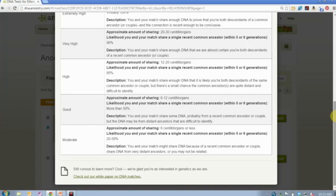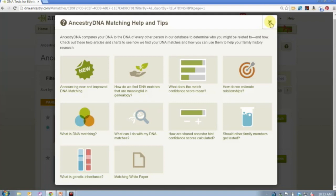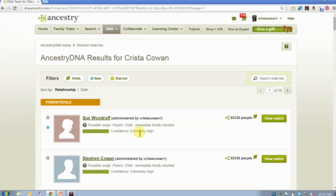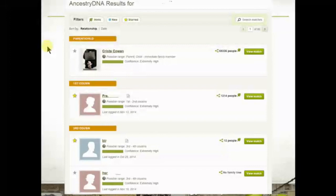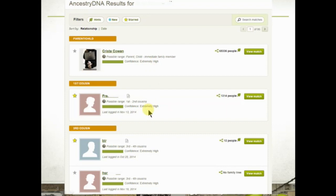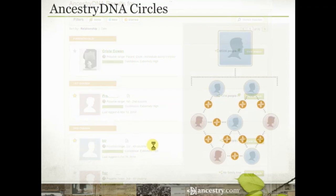You're going to find this information in the help section — that particular section is called 'What does the match confidence score mean?' This confidence level is about how confident we are about the connection; it's not necessarily about that specific type of relationship. You'll see 'extremely high' on three different kinds of relationships listed on this particular match list. That is DNA matching.